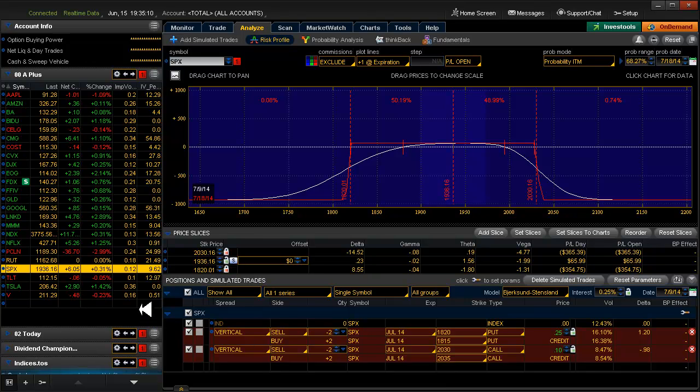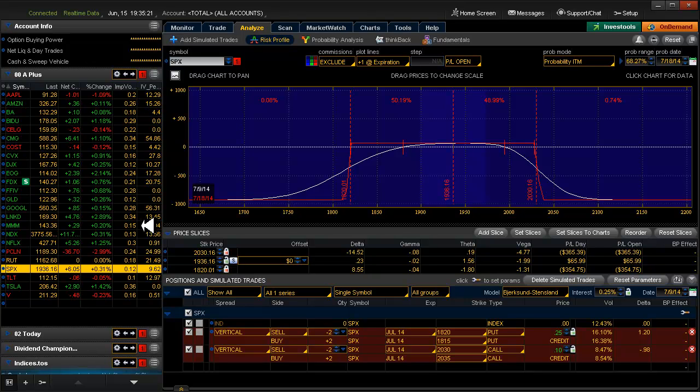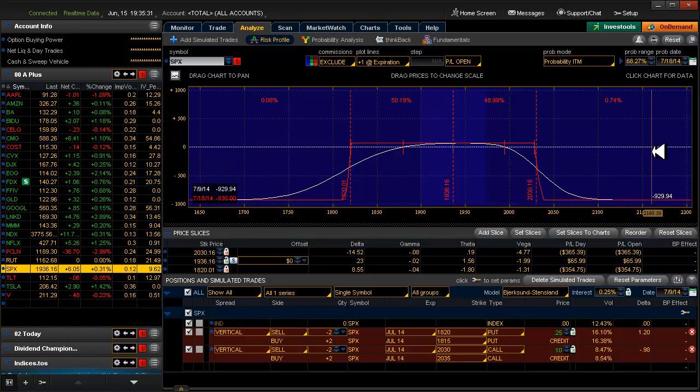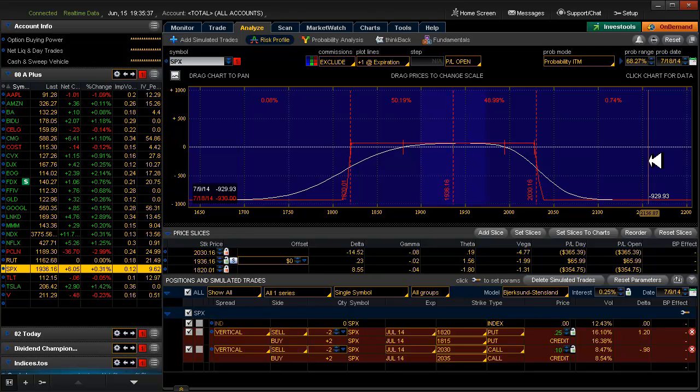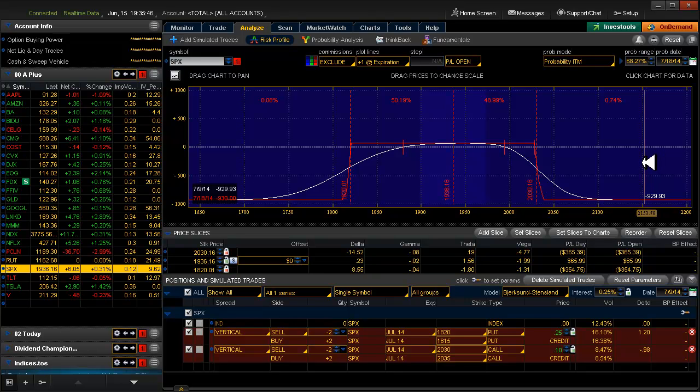The problem here is that the implied volatility is only 12%, whereas a lot of these other ones are up in the 20's and 30's, which would be much more attractive from a premium standpoint. But remember the reason why IV is low is because it's not volatile and it doesn't move very much. So if we can grab 70 bucks every 4 weeks, that's much better than buying 100 shares of a stock and collecting a $30 dividend every quarter if the stock doesn't change in price at all.